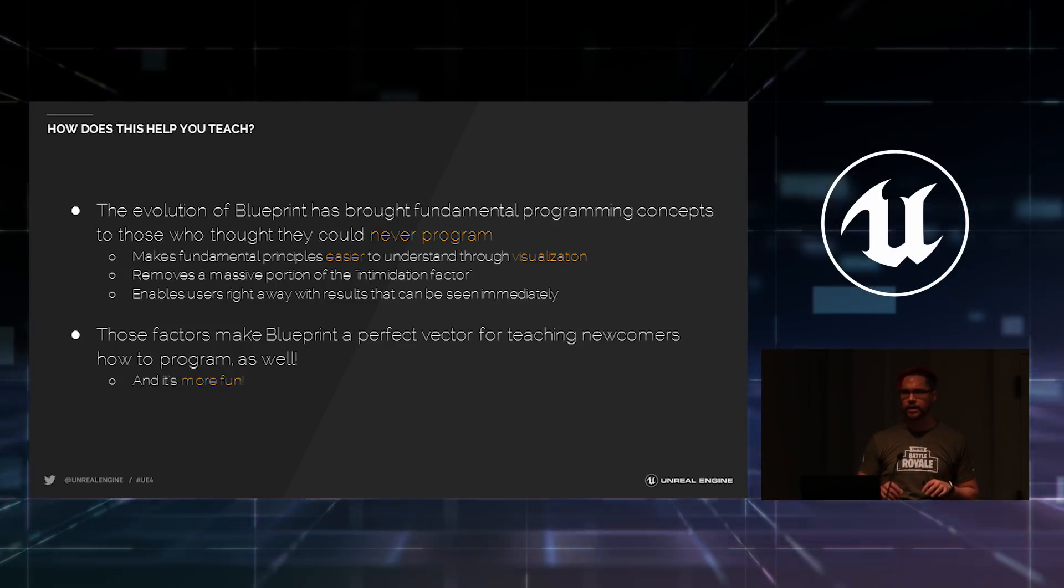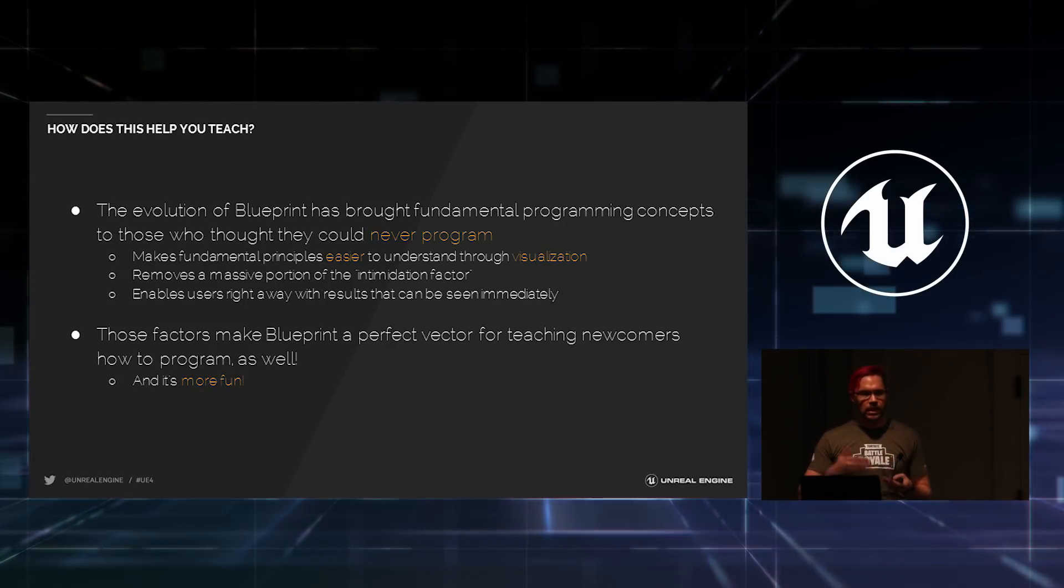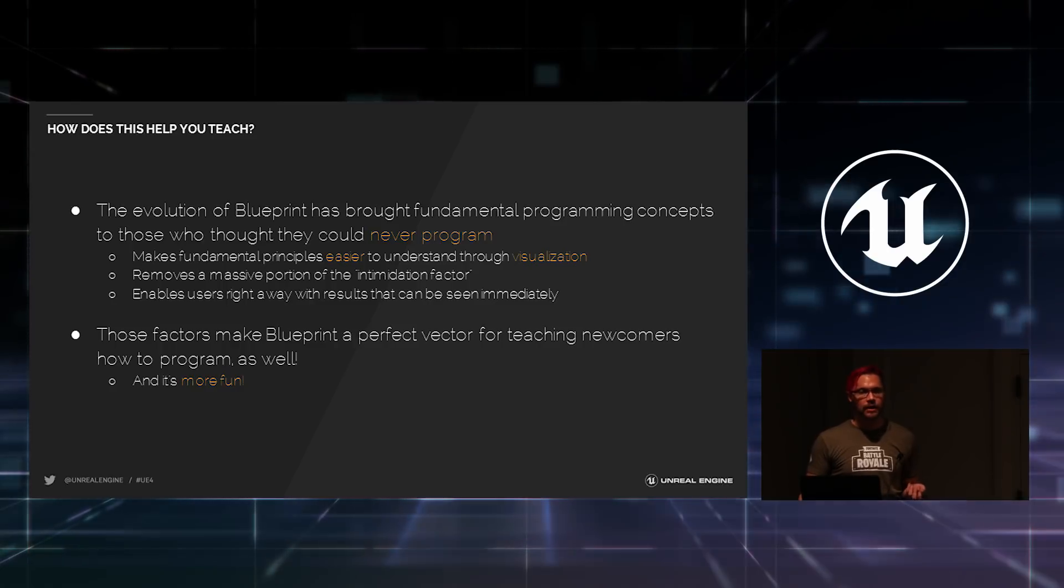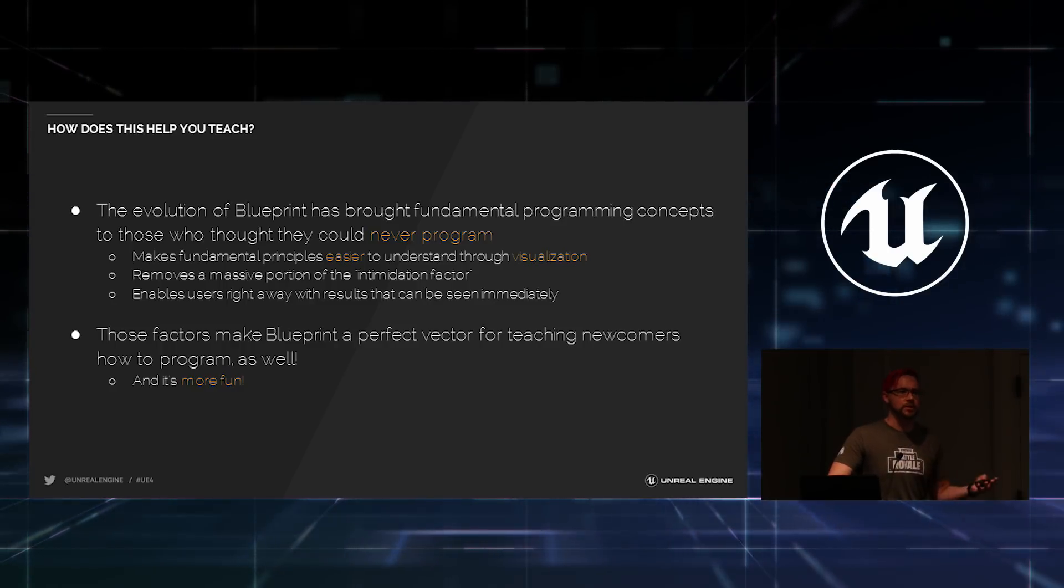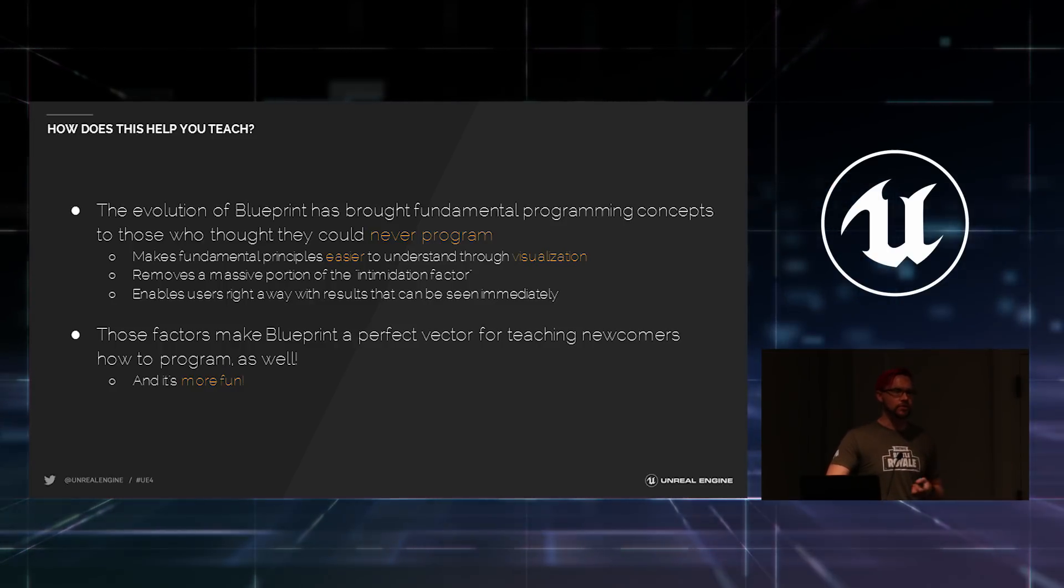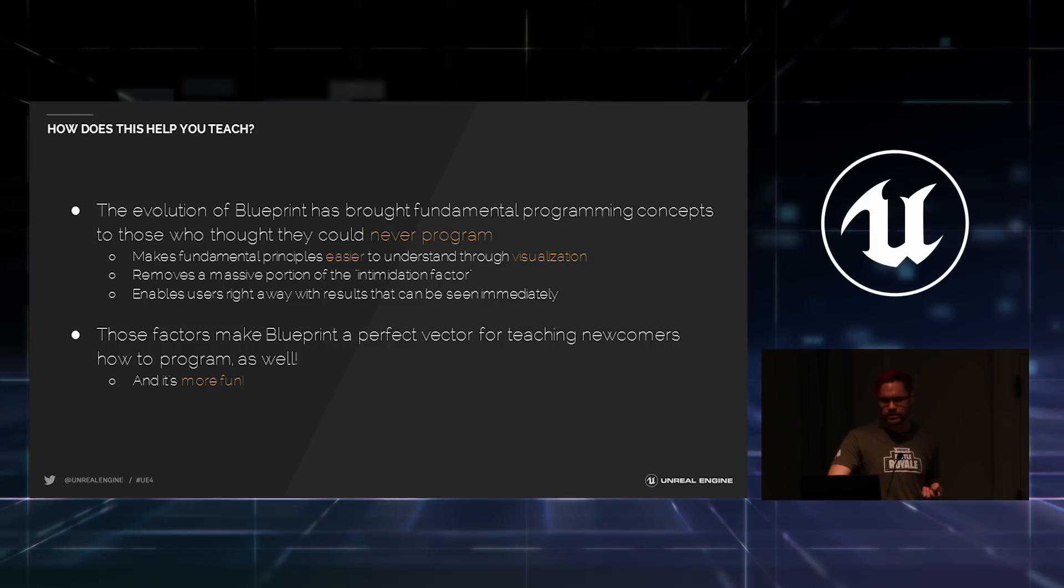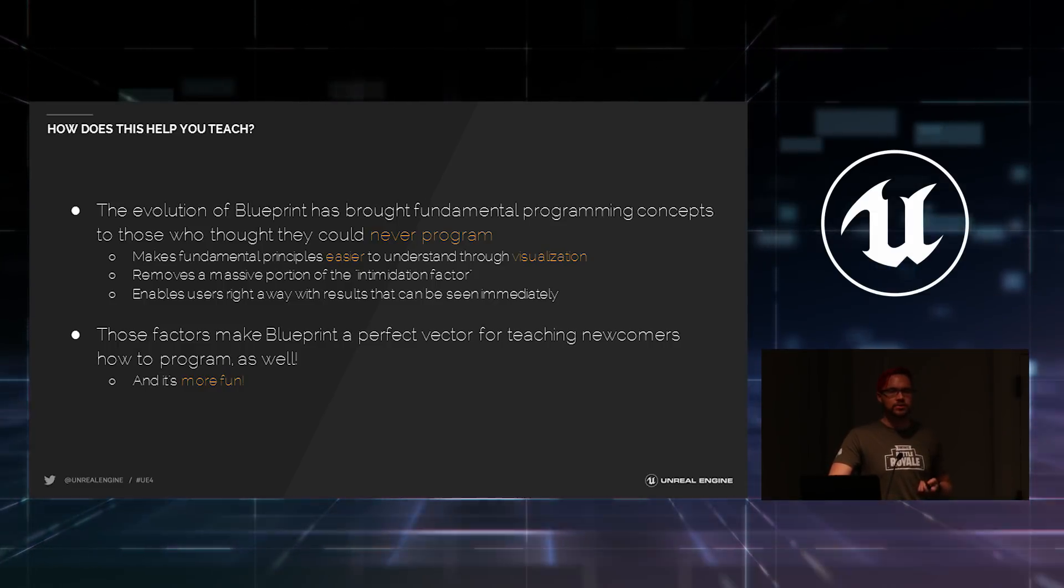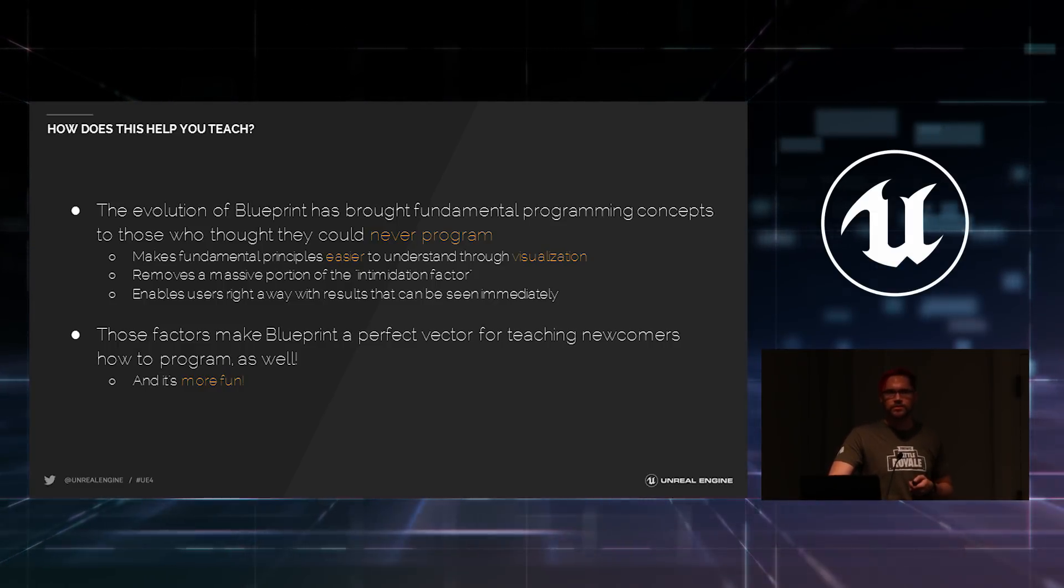They've got to teach them logic sometimes for the very first time in their life. Blueprint separates all of that. You can just focus on the way programs work and worry about the syntax a little bit later. And it's generally more fun. IDEs are boring. It's fast.